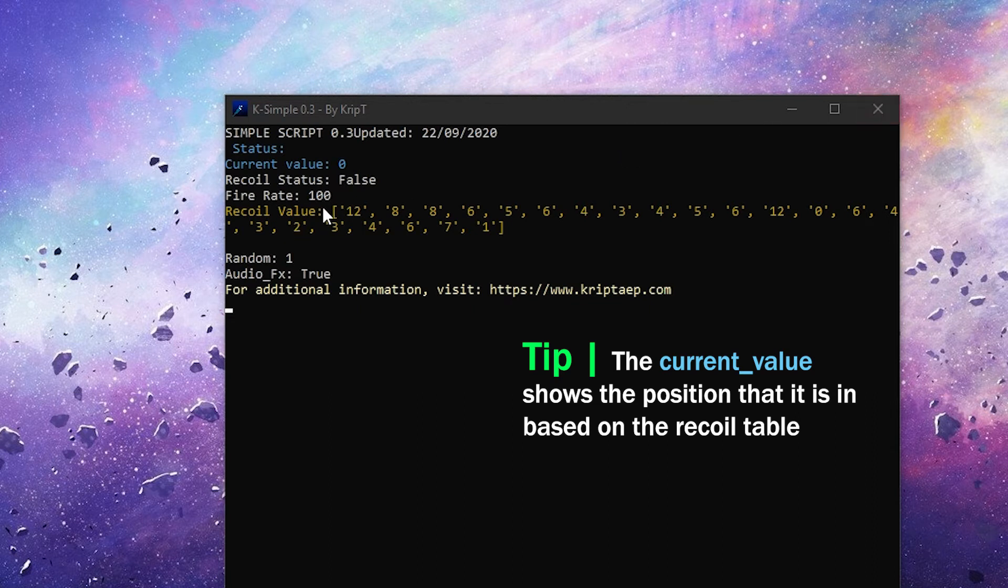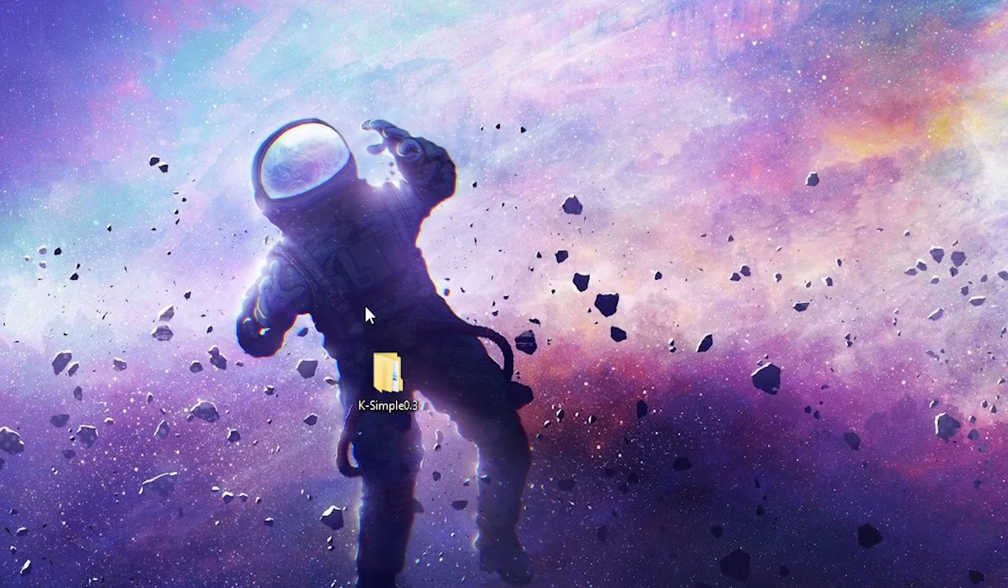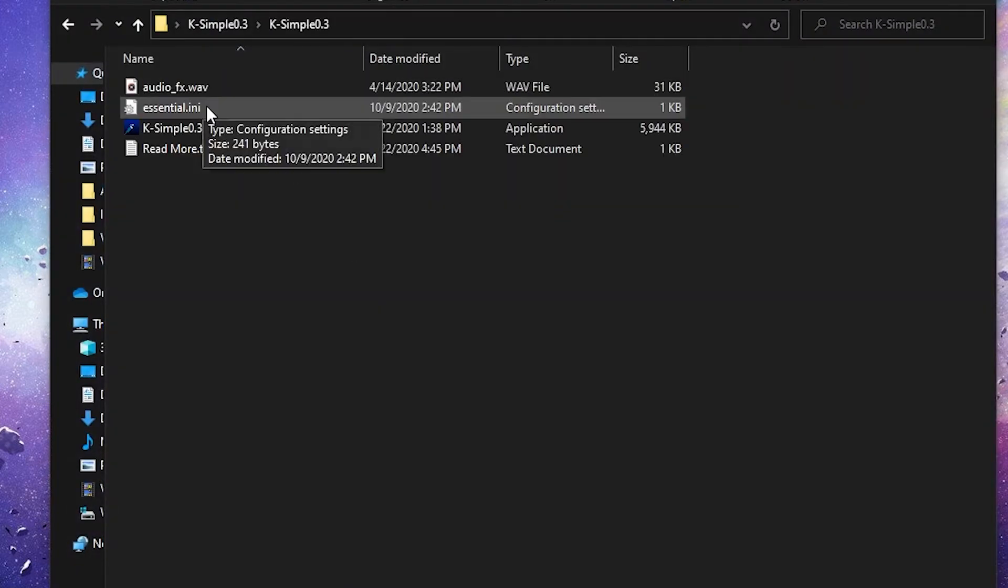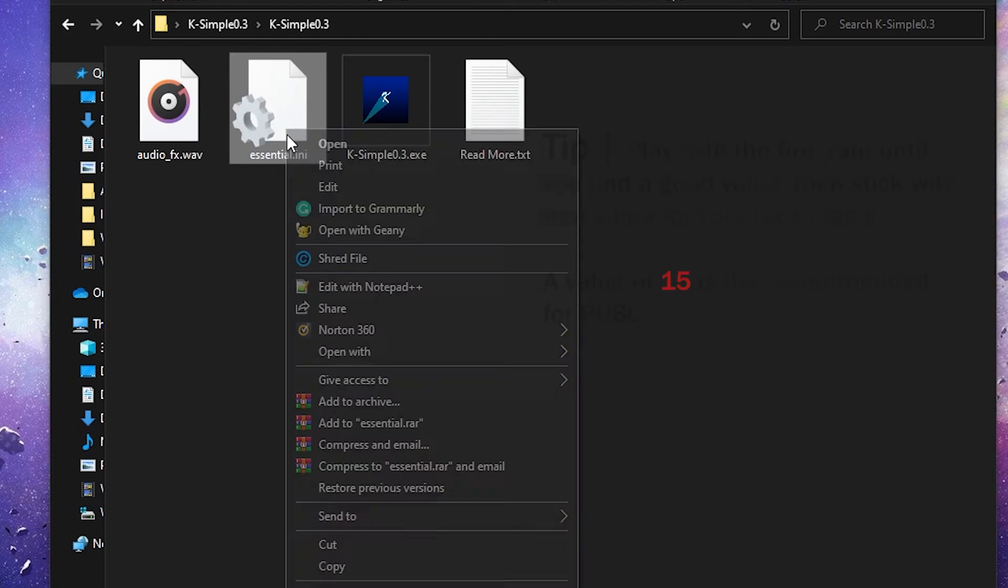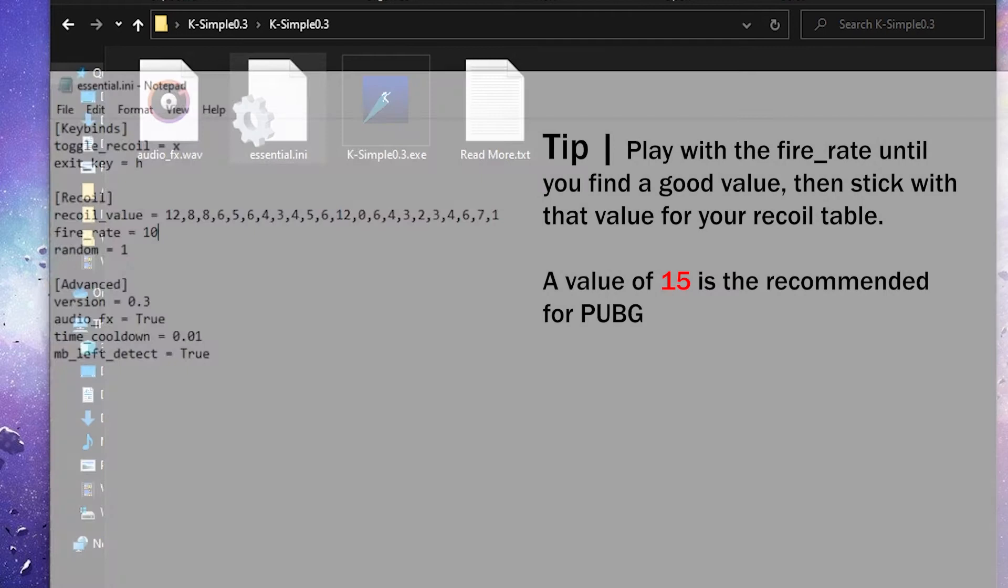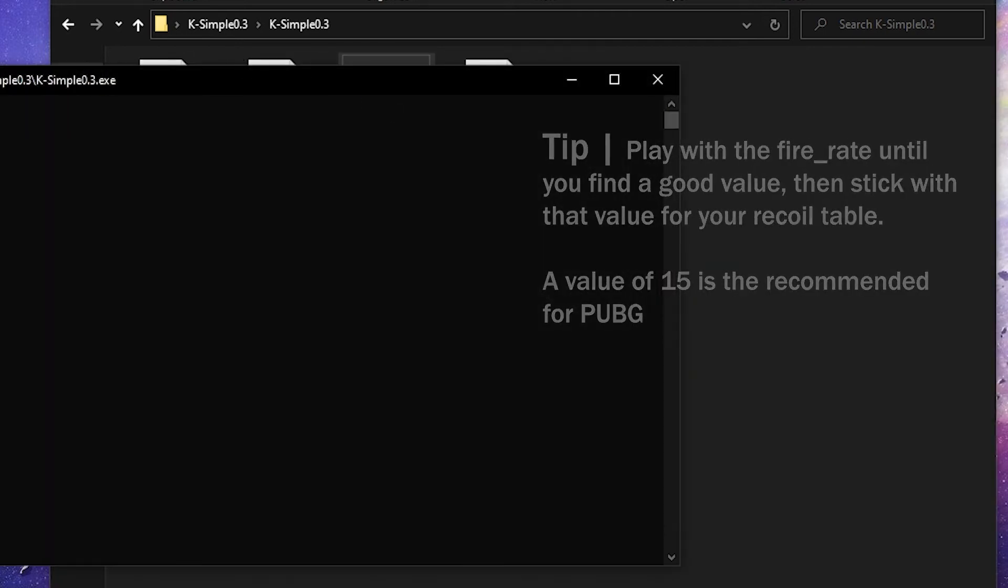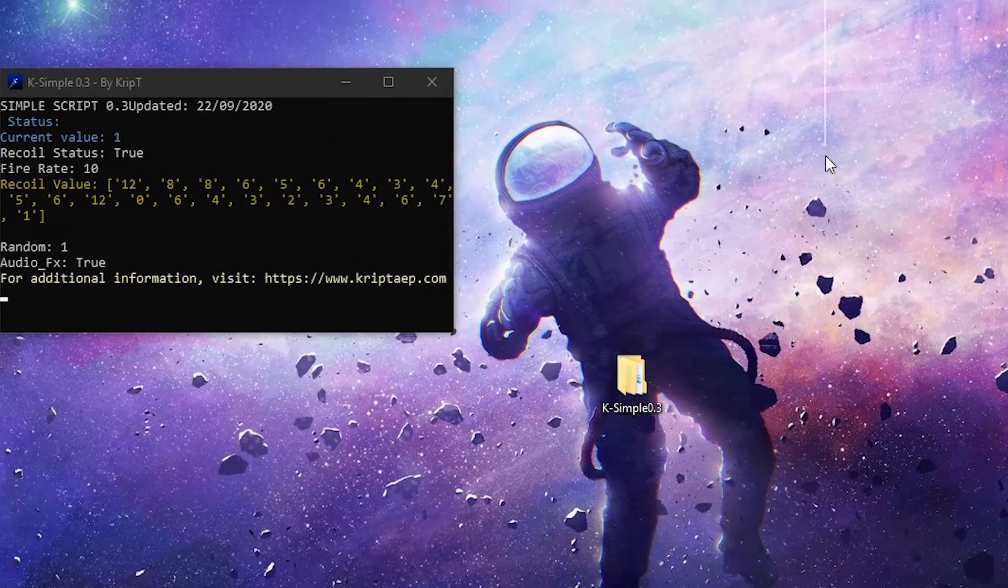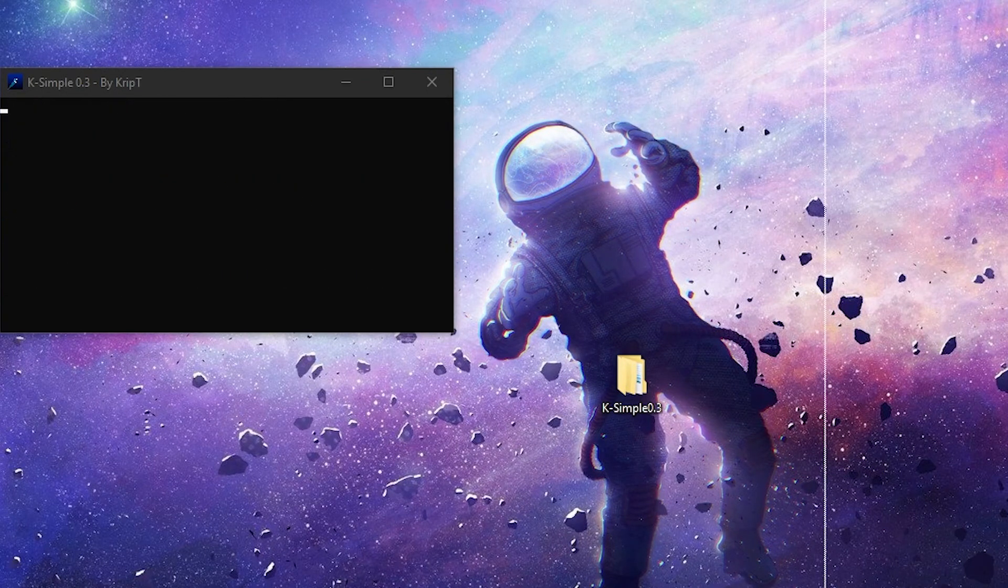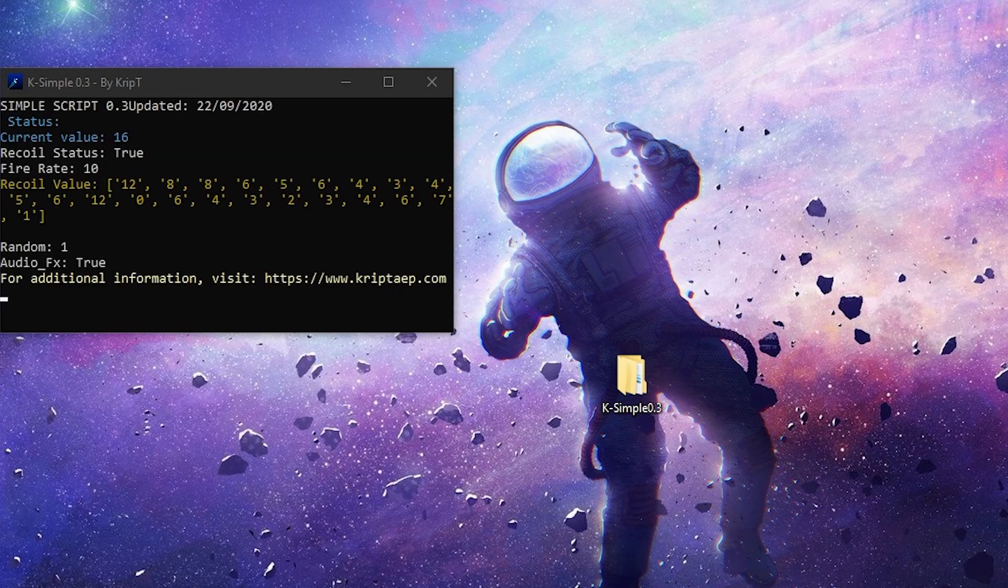So now we can change the FireRate. Because the FireRate is really what makes this Recoil value more precise. So let's change the FireRate a little bit and play with those values of the FireRate. So let's open it again. Go back to Essential.ini file. And let's change the FireRate to 10. Let's see what happens. Open K-Simple one more time. Turn on the Recoil. And now, as you can see, it's switching between values more smoothly.